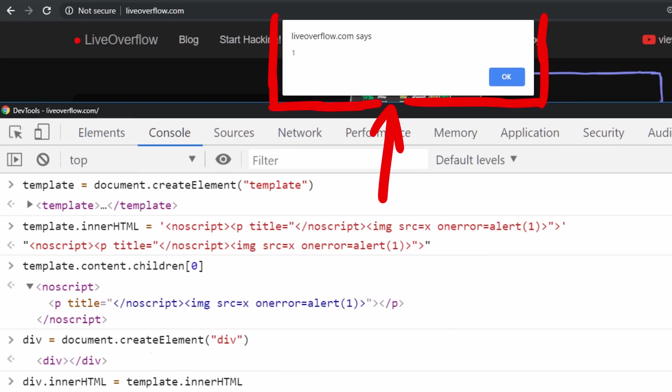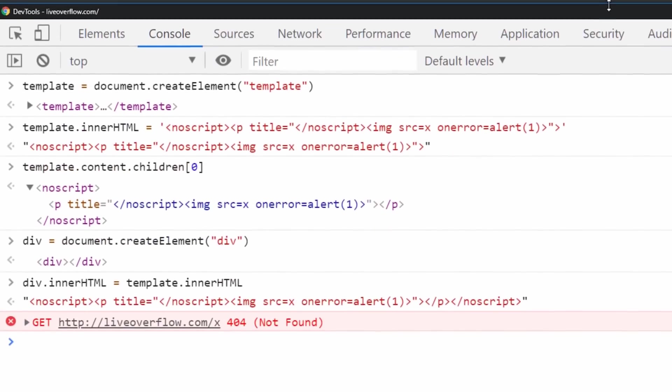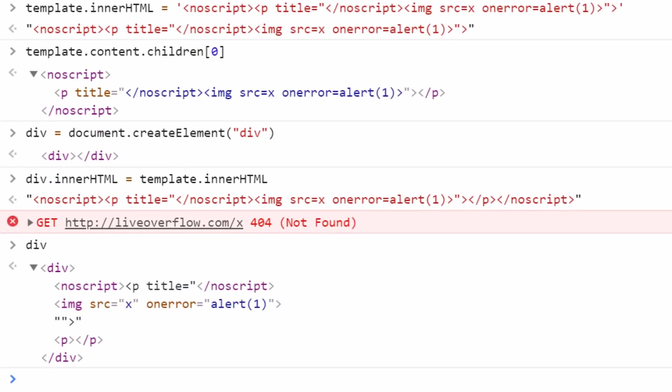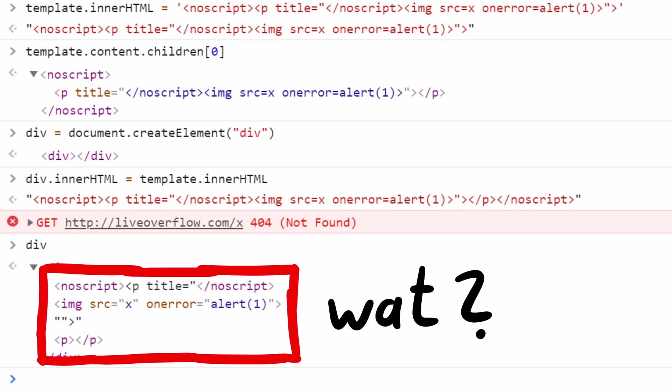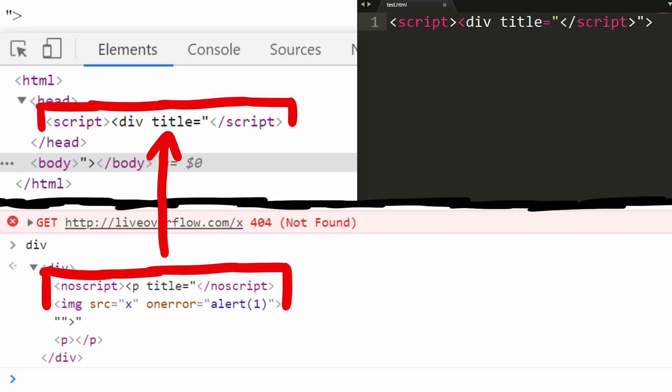But what the F? It triggered a request to load the image and the alert1 popped up. How is that possible? Let's examine the div. How does the DOM look like? What? This makes no sense, this looks totally different.